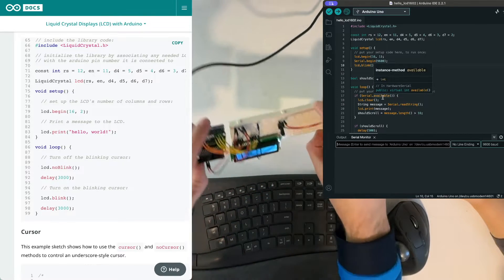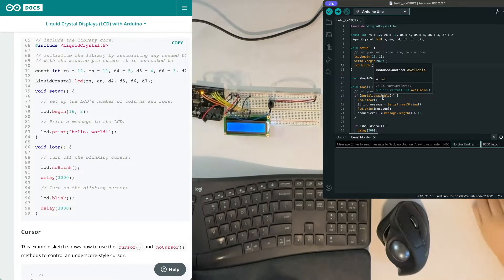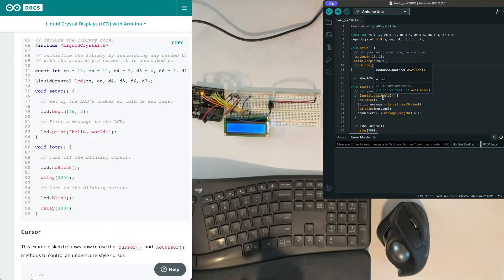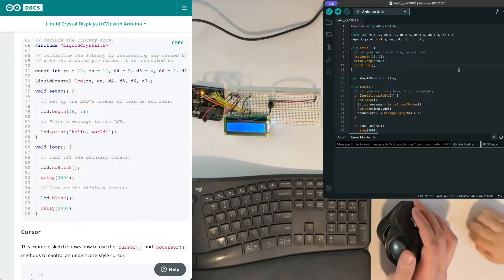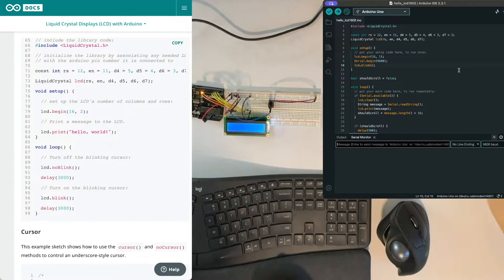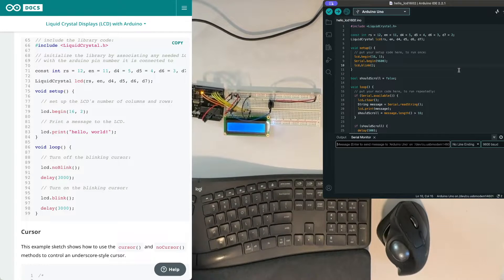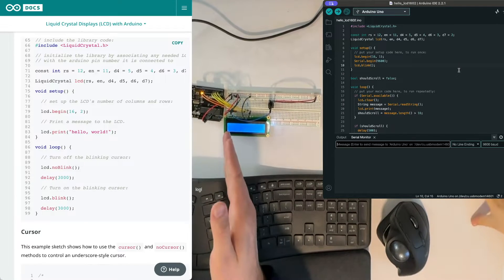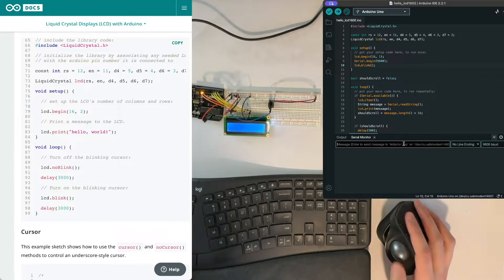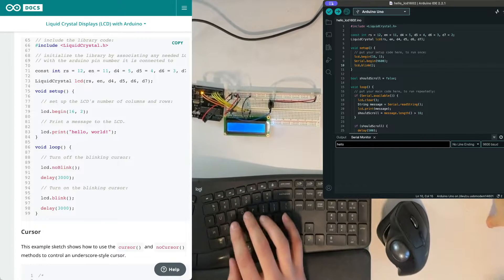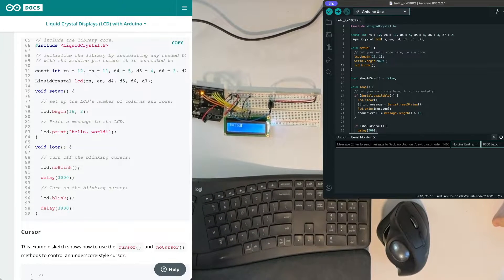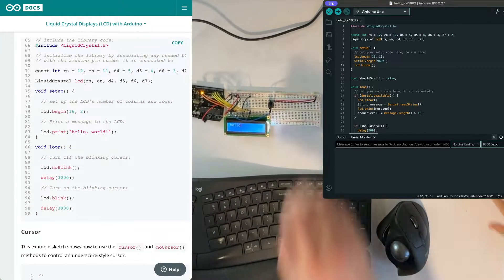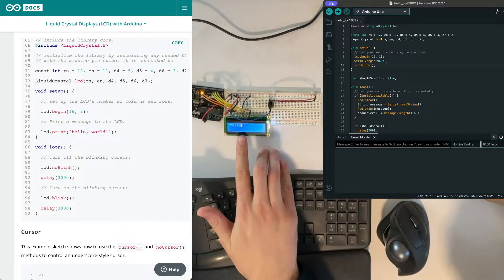See we now have a blinking cursor. Yeah, so that is if you were to print out one letter now that is the location the letter would print and then if you print something that moves over.